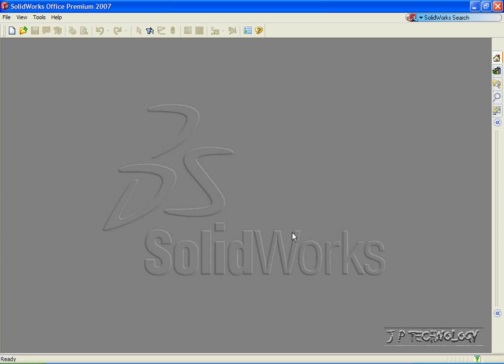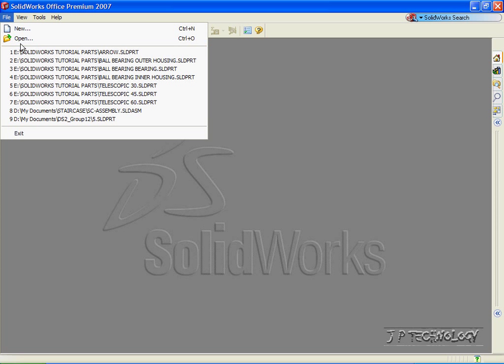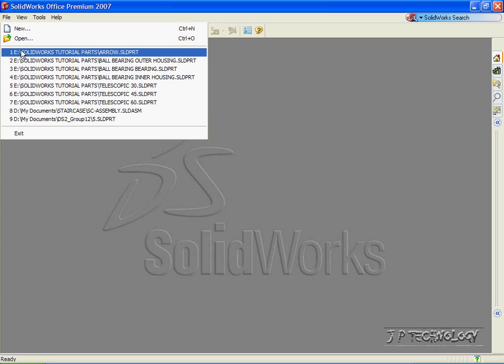This is tutorial number 55, and it is image capturing within SolidWorks. To start off, let's open up a part file that's located on the DVD. Let's click File and open up the arrow.